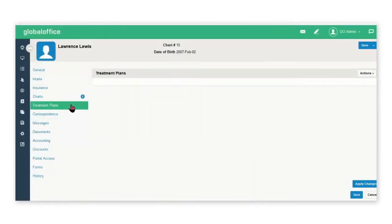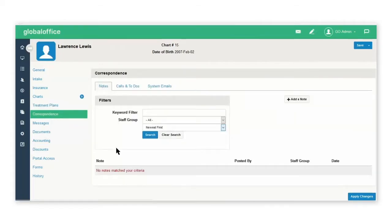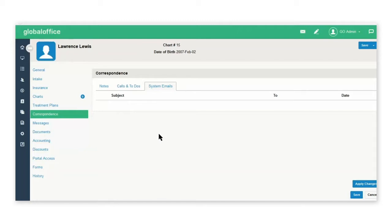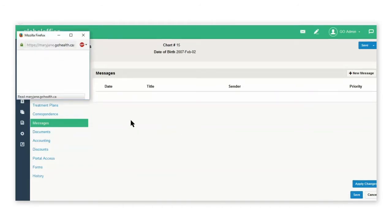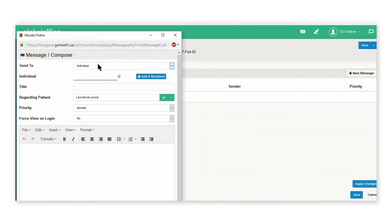Treatment plans are for the HKai program. Under correspondence, you can set up notes, create calls and to-dos, and see a log of the system emails that were sent from Global Office to your patients. Messages is where you can select to create a new message and send it to an individual within the clinic or a group within the clinic.